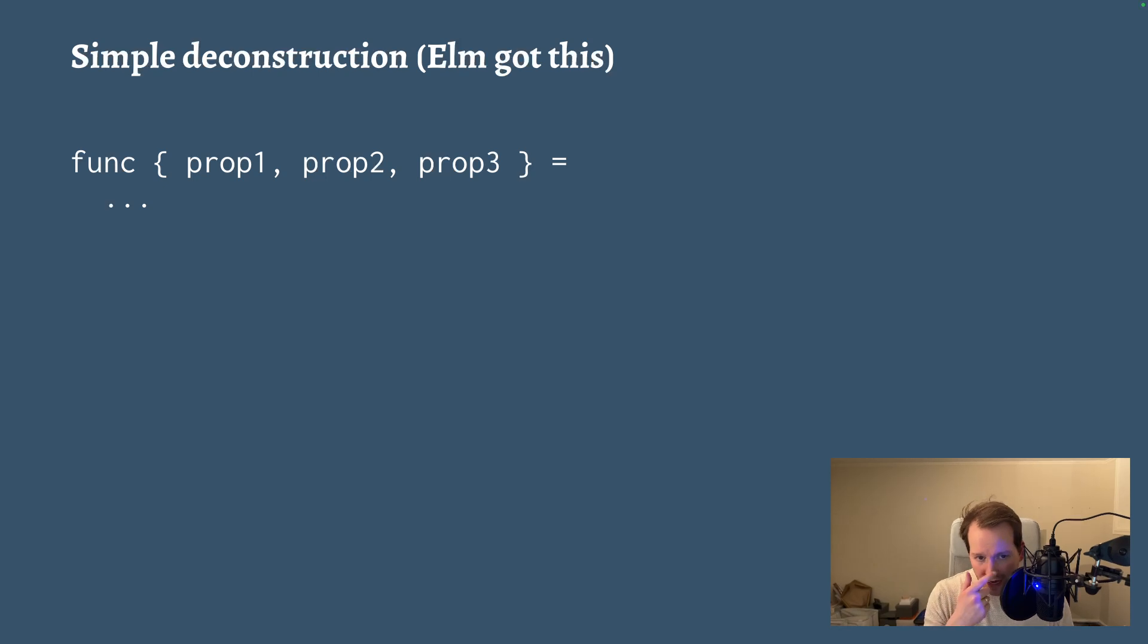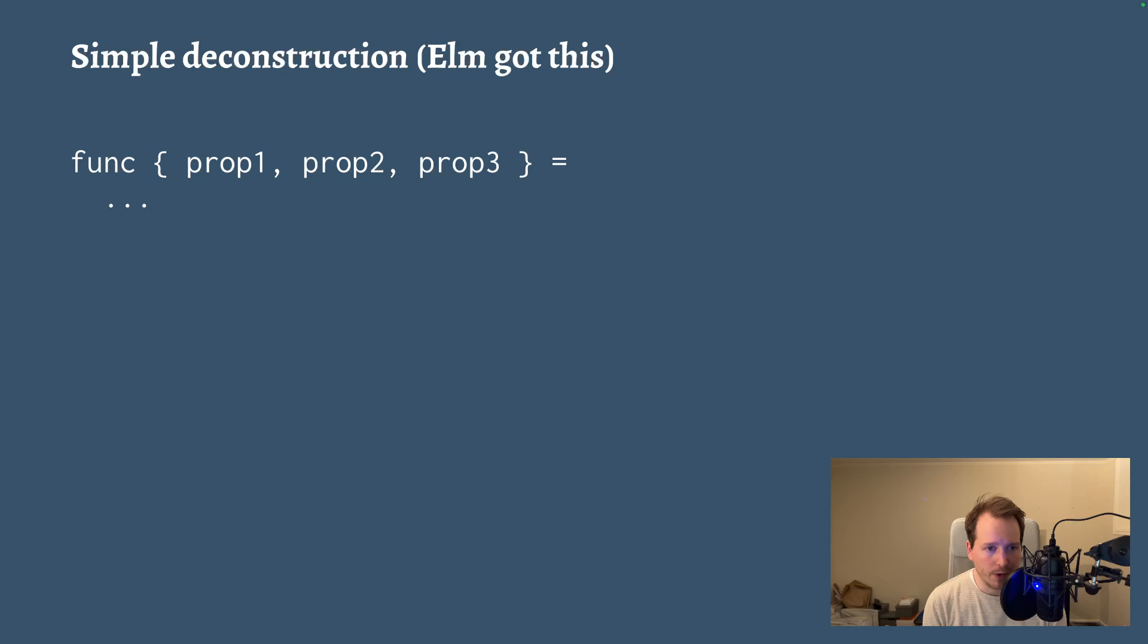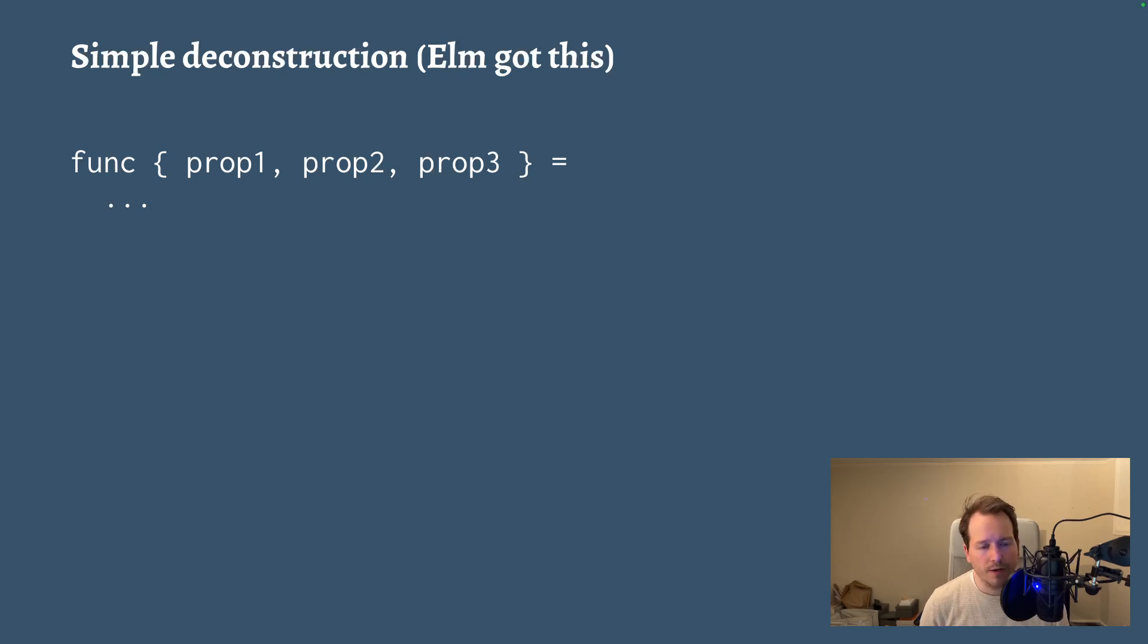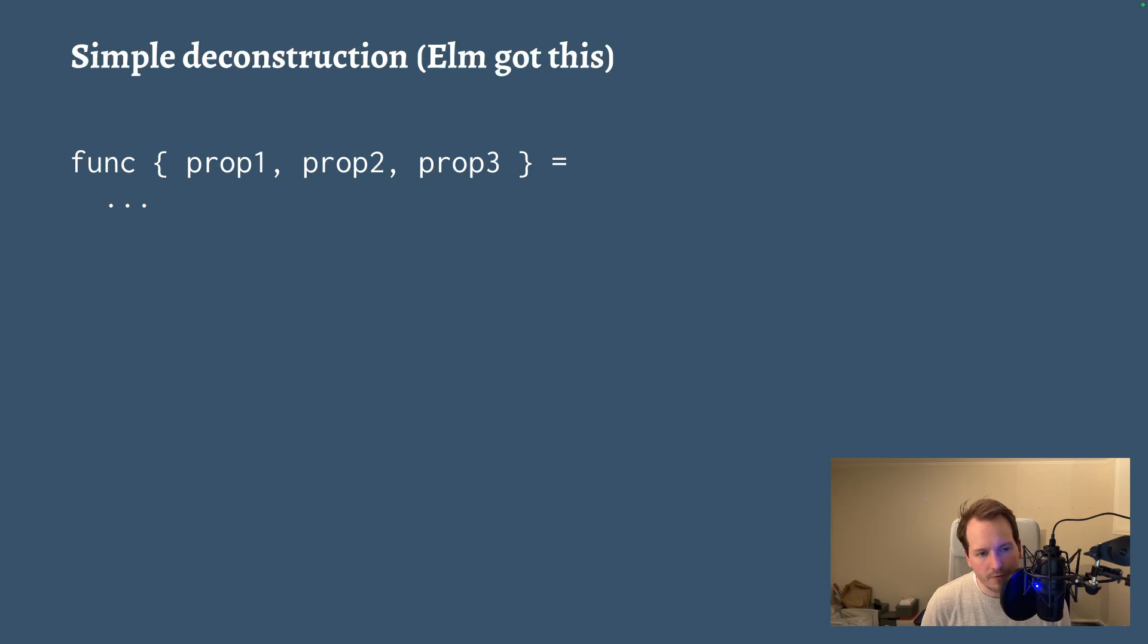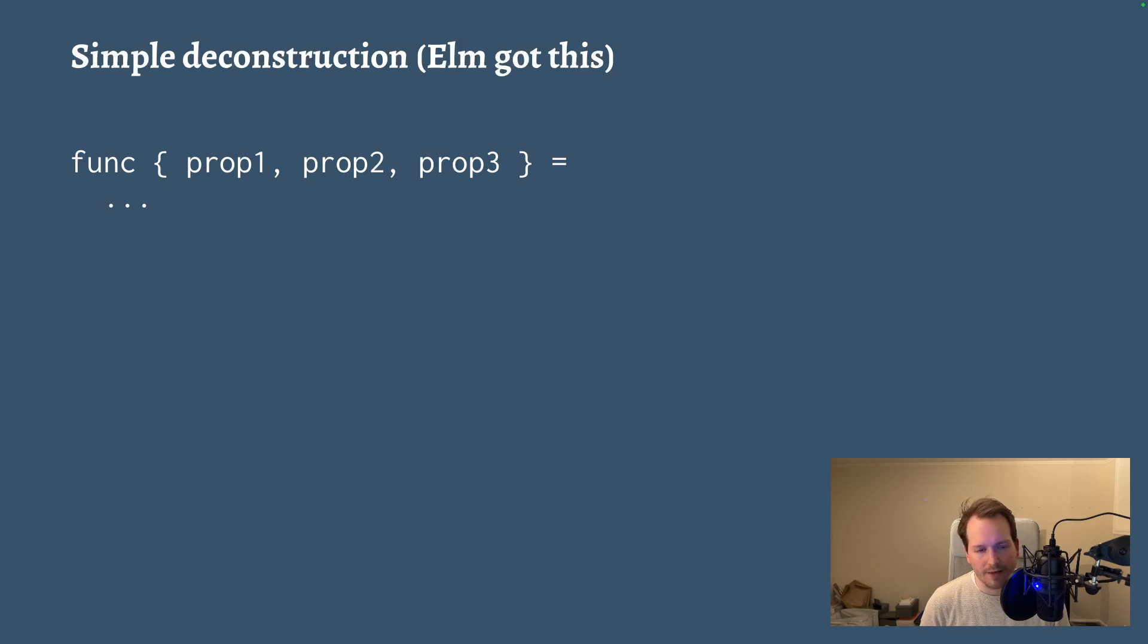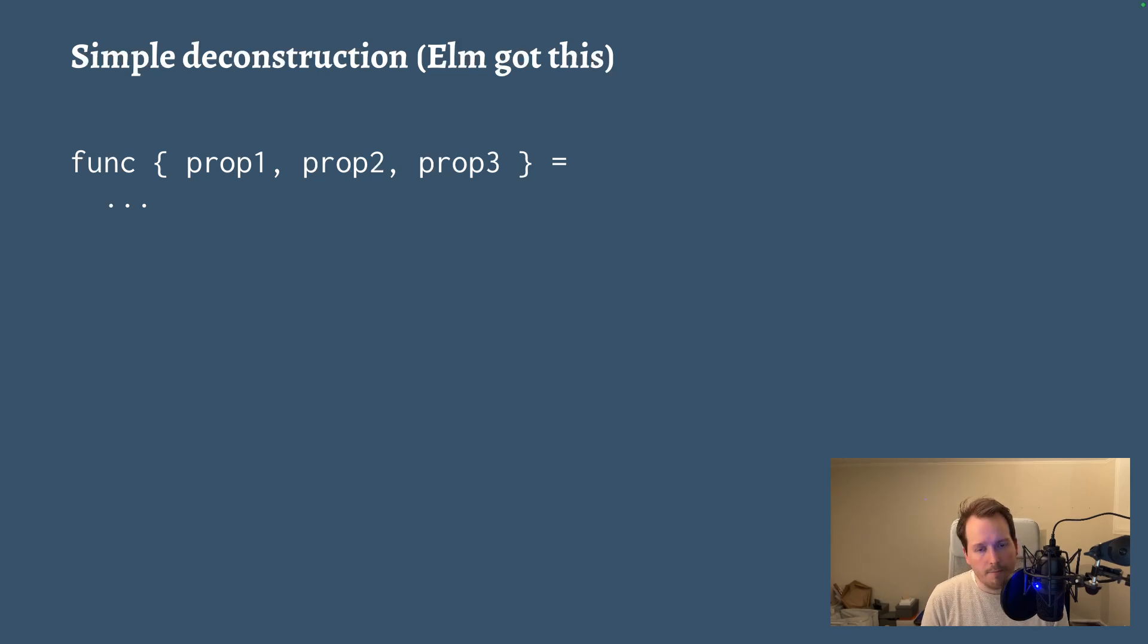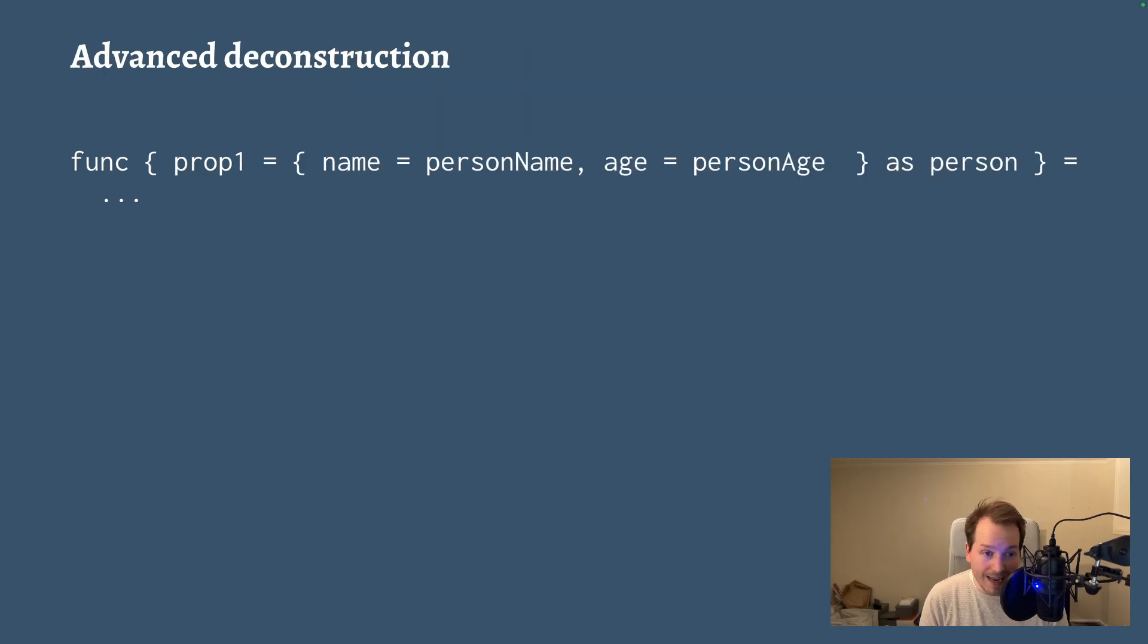So in Elm, you can do simple deconstruction on records. So this is a valid Elm thing where you have a function and you immediately destructure a record extracting prop1, prop2, prop3, for example. This works. But what doesn't work is aliasing those properties. So if you want to call prop1 something else within the scope of this function, you can't do that. And in Gren you can.